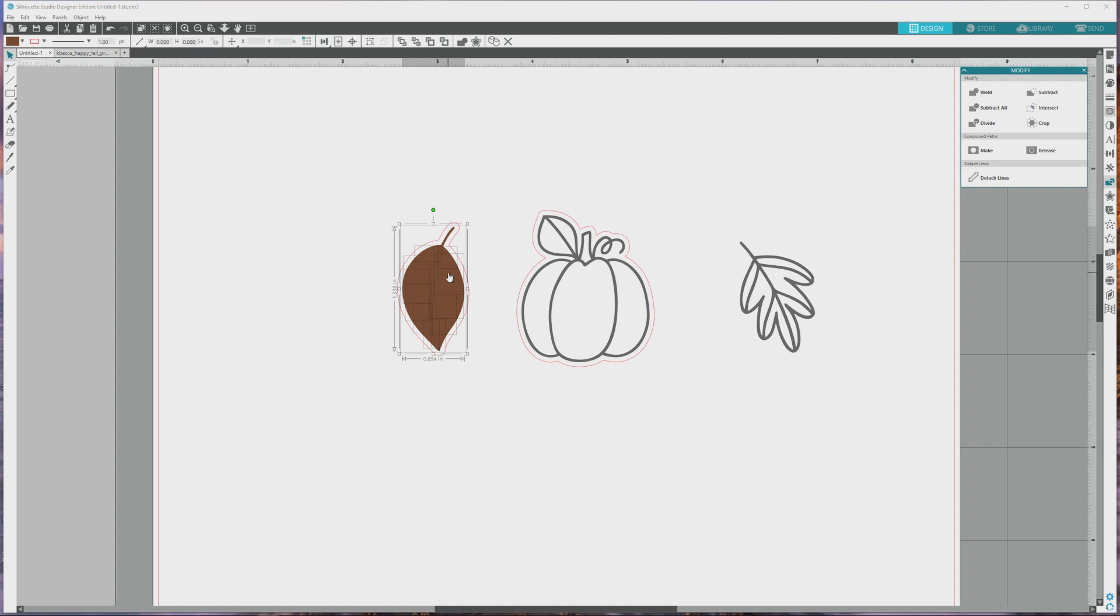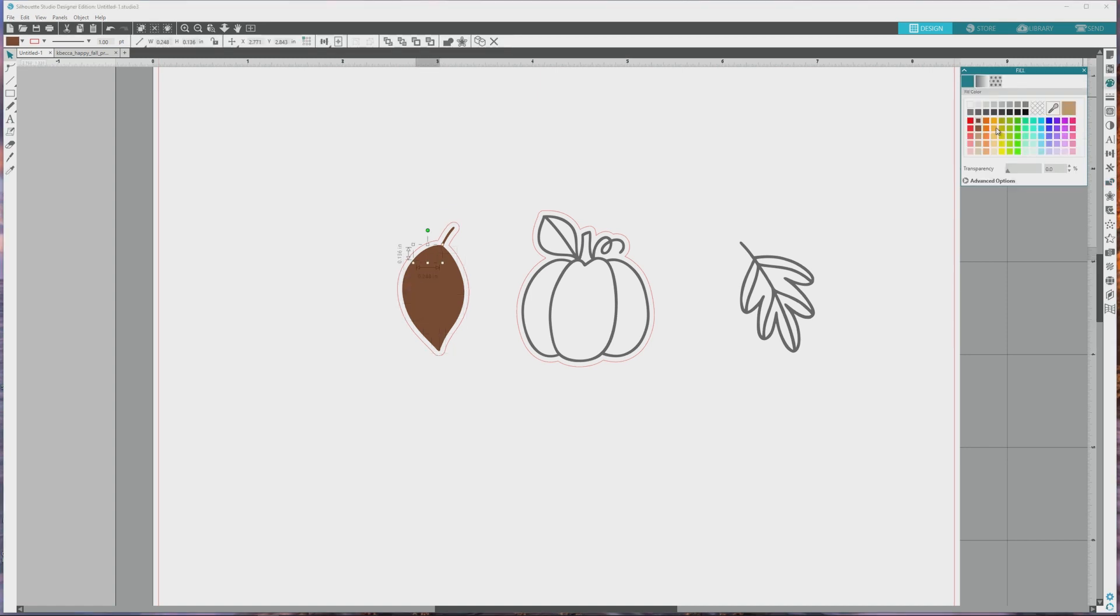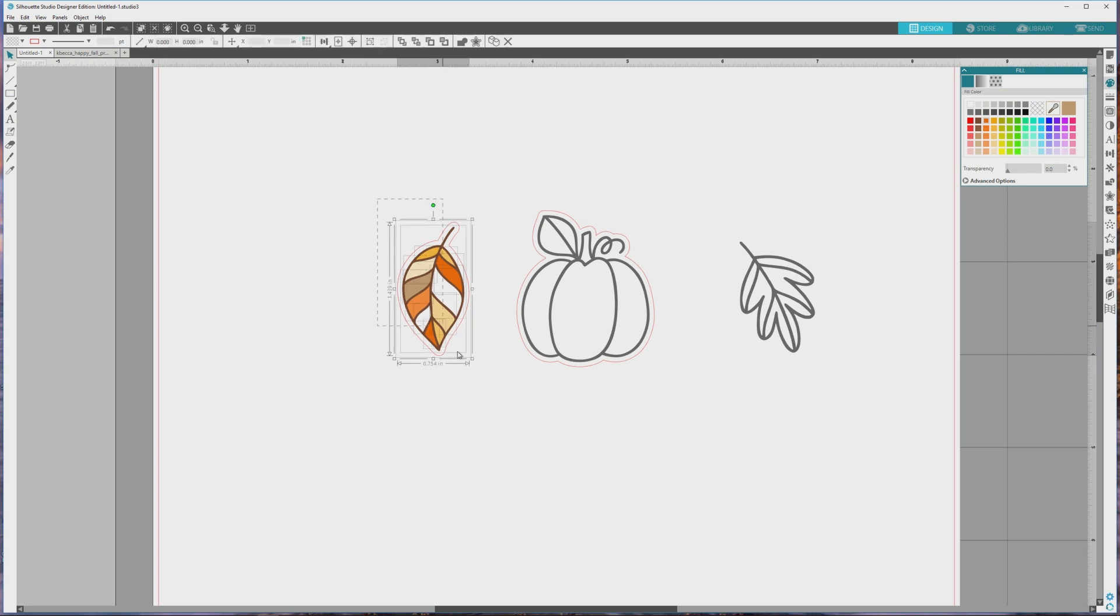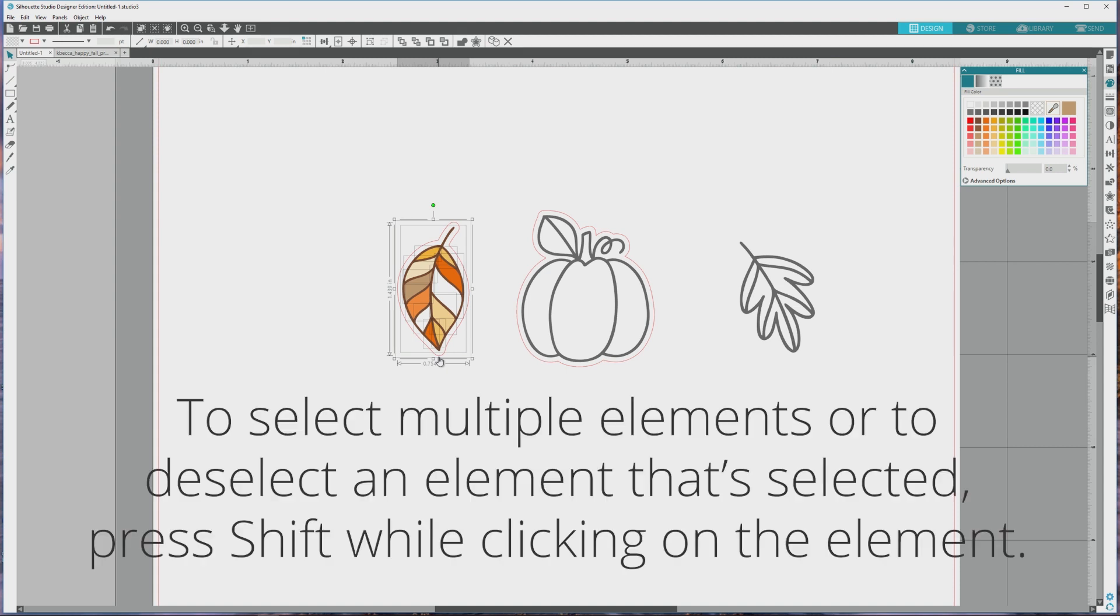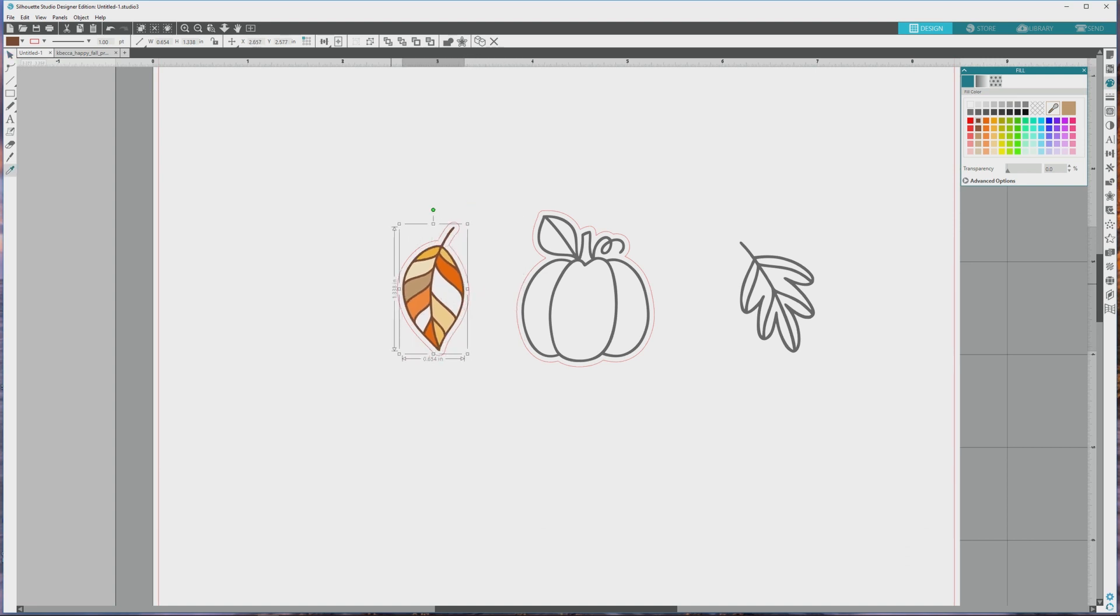Now they're their own separate elements, and we can open the fill panel again, click on each area, and set it to whatever color we'd like. After I do this, the image is fully colored and ready to print and cut. I'll click and drag to select the image and its border cut line, then press select and click just the cut line to deselect it, and finally I'll press ctrl or command plus G to group the image so we can move it around more easily if we need to.